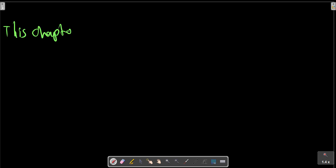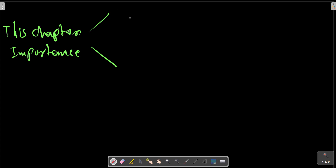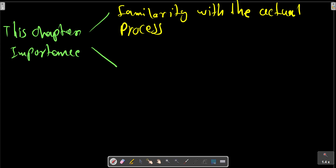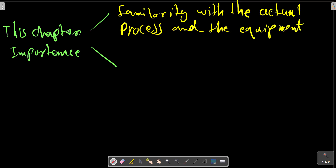So this chapter is important for two reasons: first, familiarity with the actual processes and the equipment; and second, an introduction to thermodynamics including the use of certain terms.